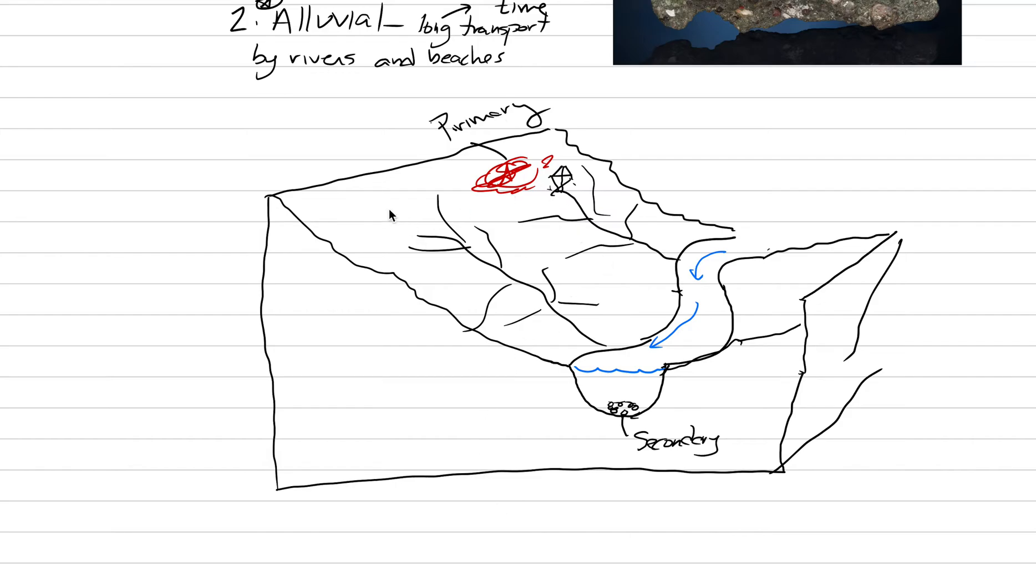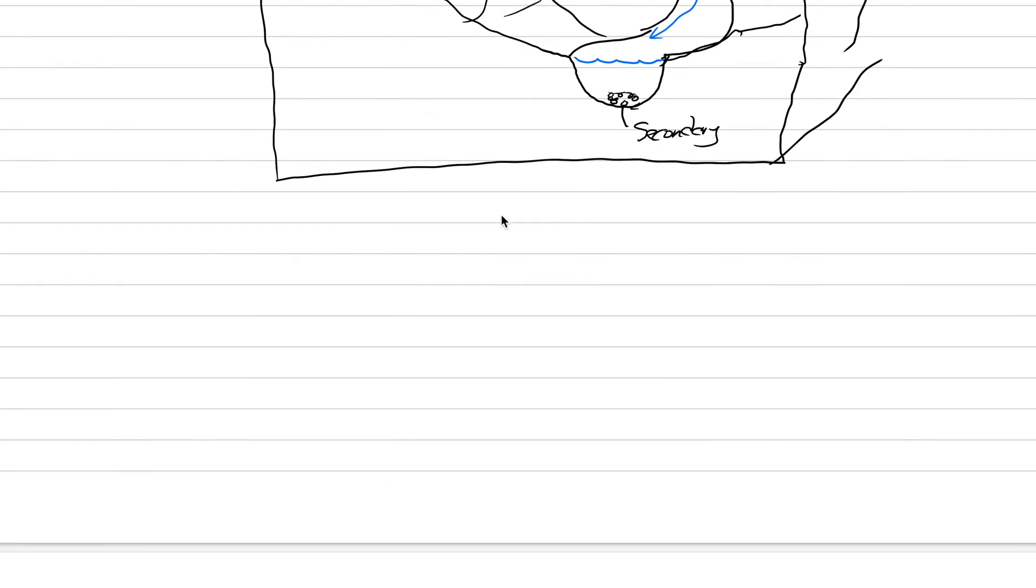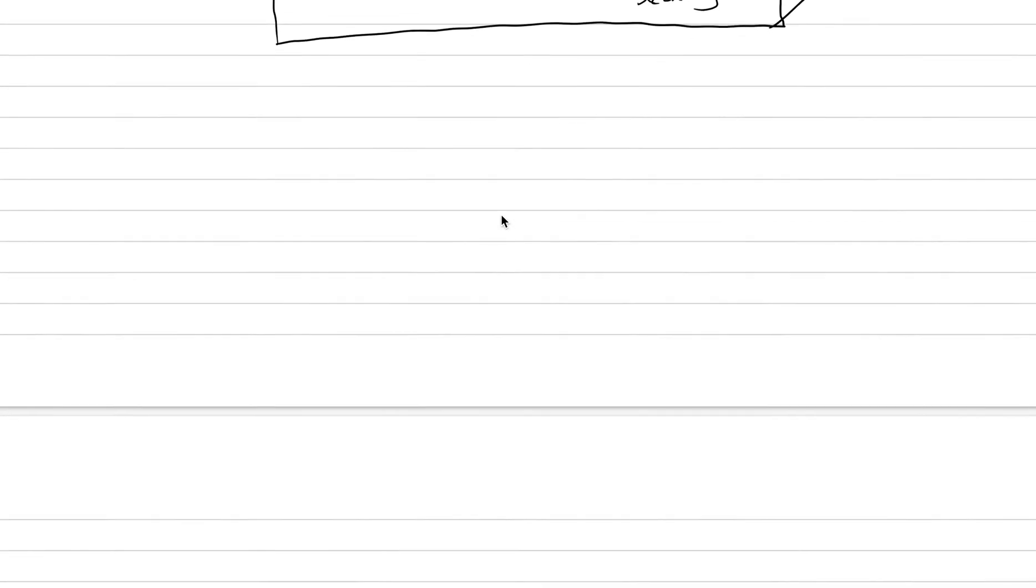Can you picture that? That's what I want you to be picturing with primary versus secondary deposits. And there's our alluvial.